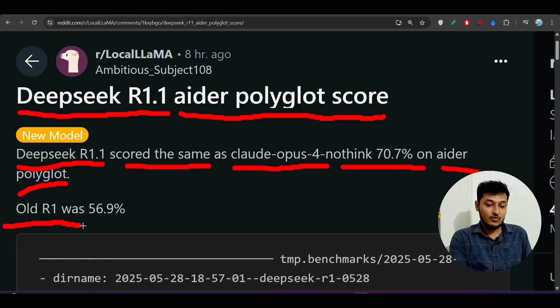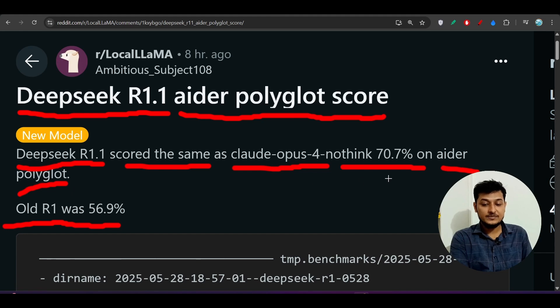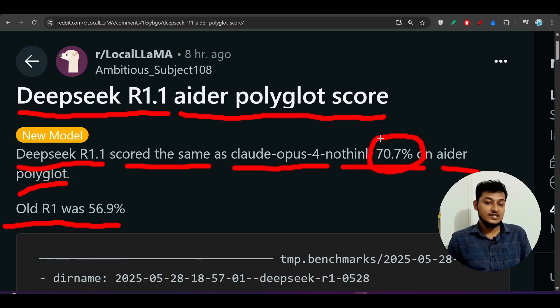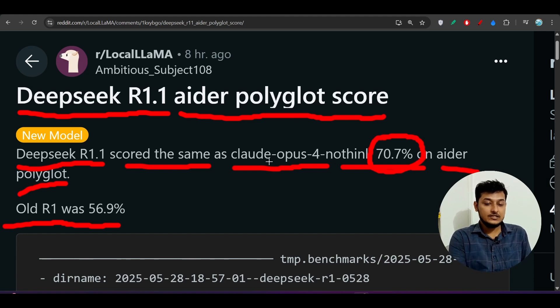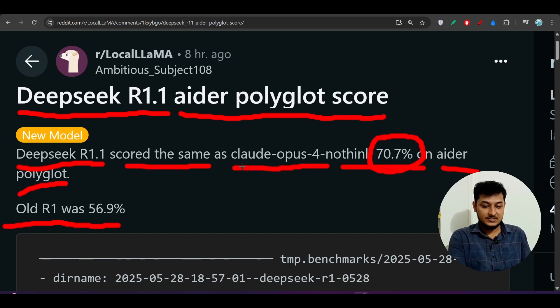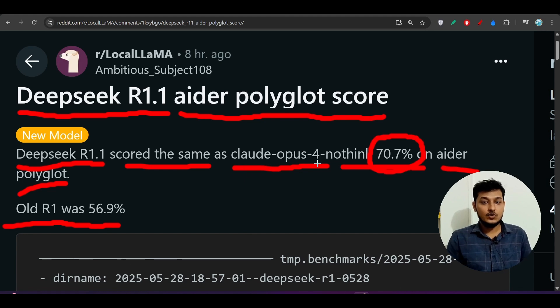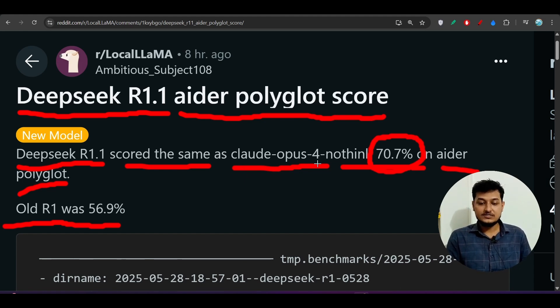This old R1 was 56.9% but this new Deepseek R1 version scores 70%. You know that Claude some days ago published this Claude Opus 4 and they told us that Claude Opus 4 is the best model, world's best AI coder till now.